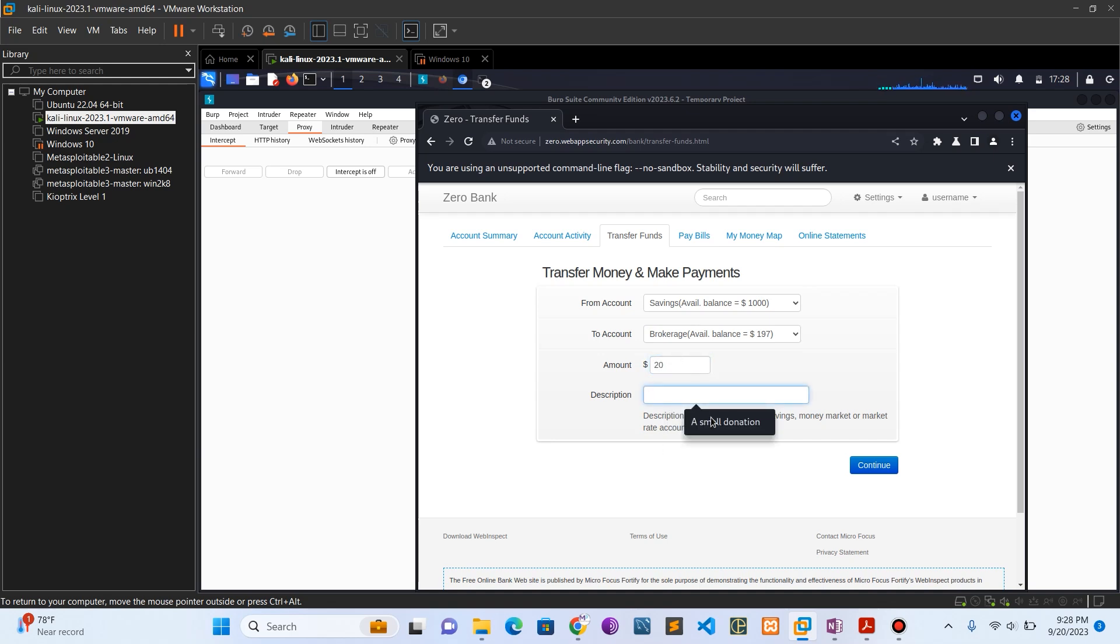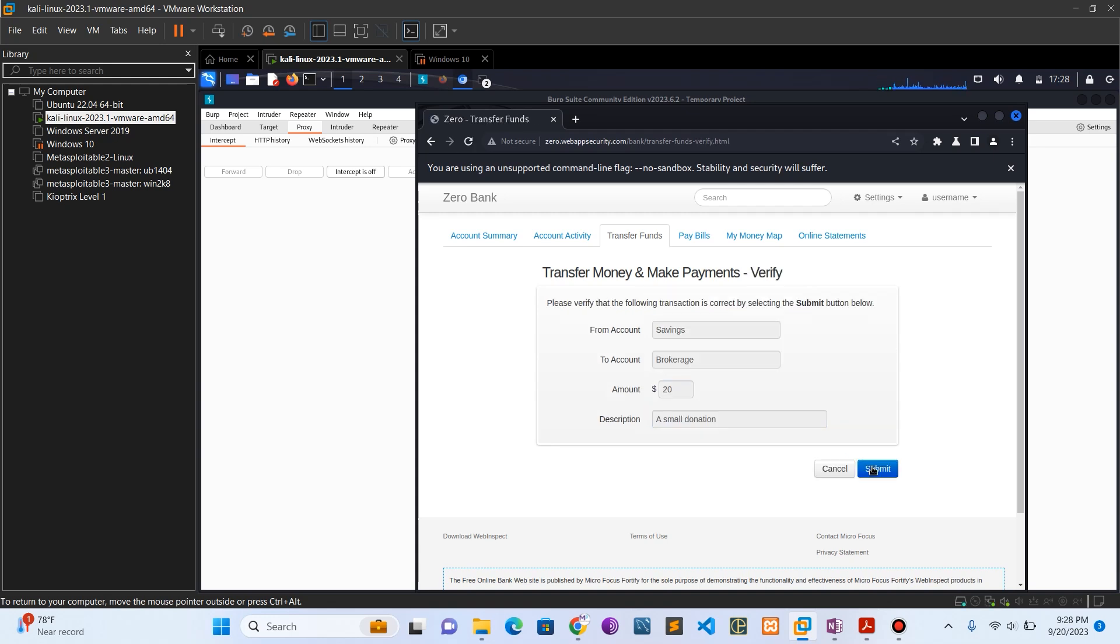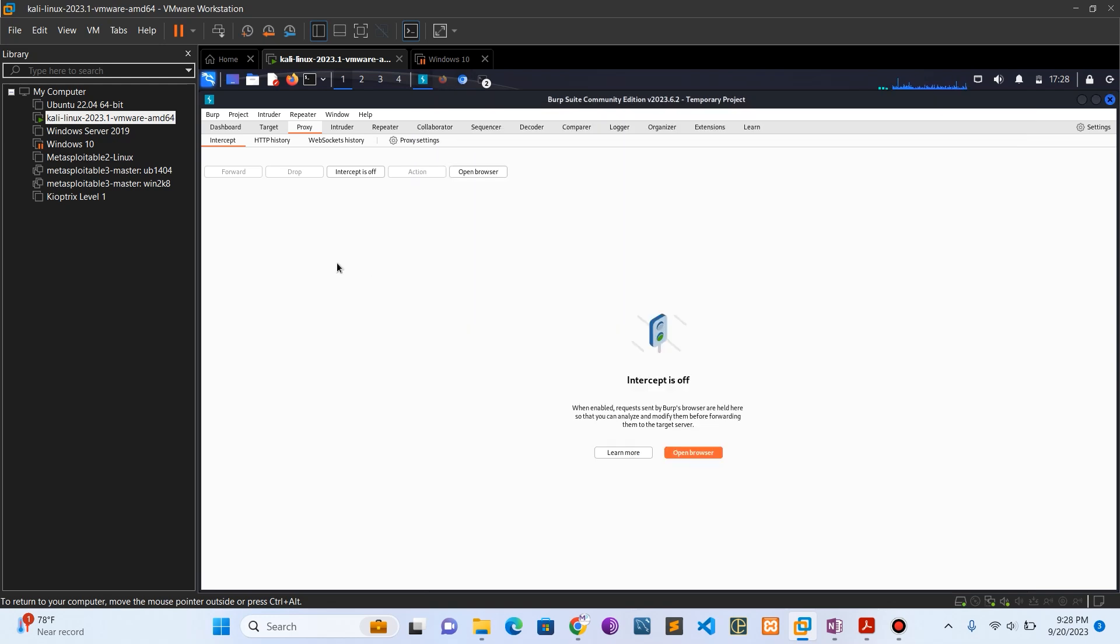Press on description. Let's say 'small donation' and click on continue. Now don't submit it yet. Let's come back to our Burp Suite here. Let's set the intercept on.